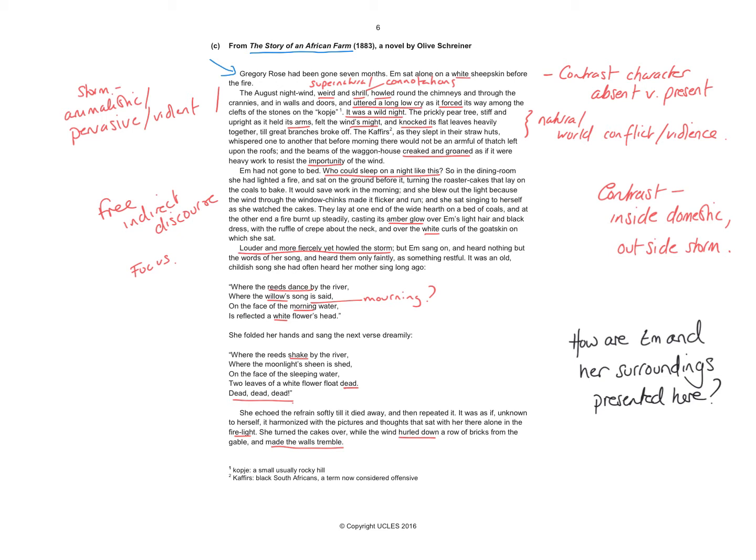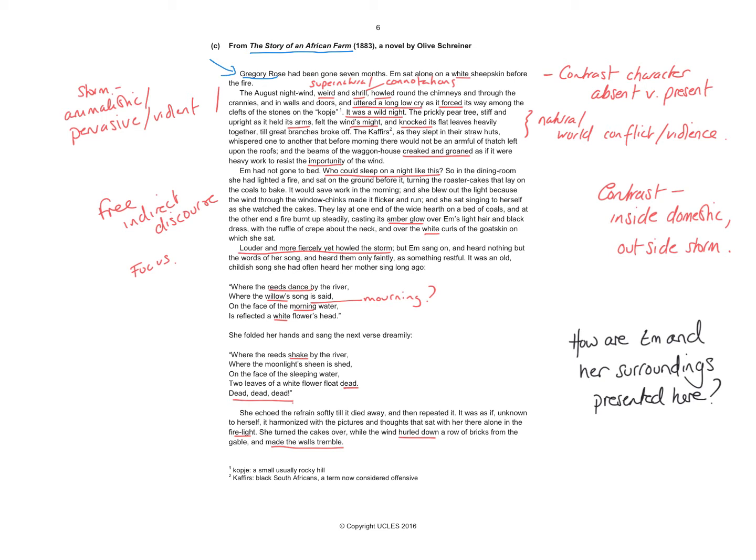But the opening line contrasts a character who's absent with a character who's present. So we might want to start thinking about the impact of the absence of Gregory Rose. We've got the male character has left, whereas the female character is there. Is that going to have any significant impact on this extract? We're going to realize that our female character is left very much in the domestic setting. Is she vulnerable in her isolation there?